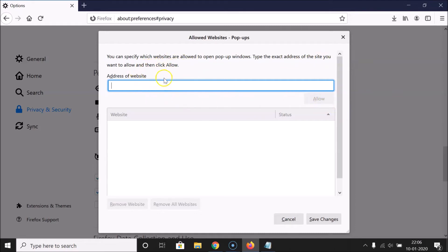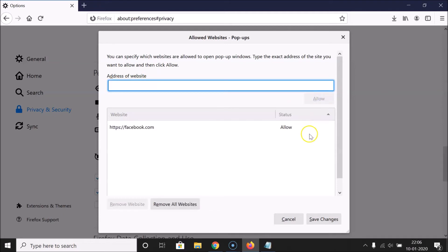So here we need to type the address of the website. Let me type the address of the website I want to allow pop-up windows for. After you're done writing your website address, click on the Allow button. You can see it's now added and the status is Allow.